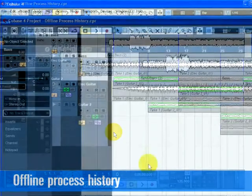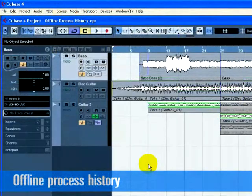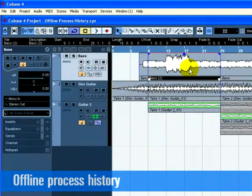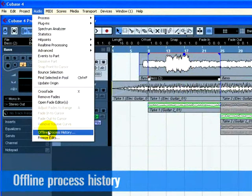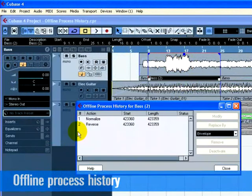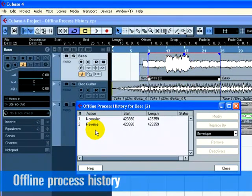We have processed the base audio event with Normalize and Reverse. Click on the base event to select it and choose Offline Process History from the Edit menu. The Offline Process History window shows you the processing that has been applied to this audio event.